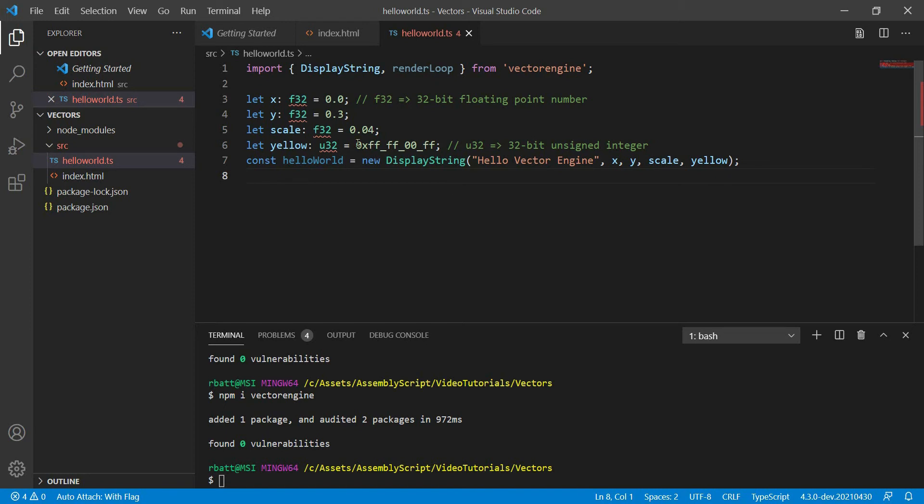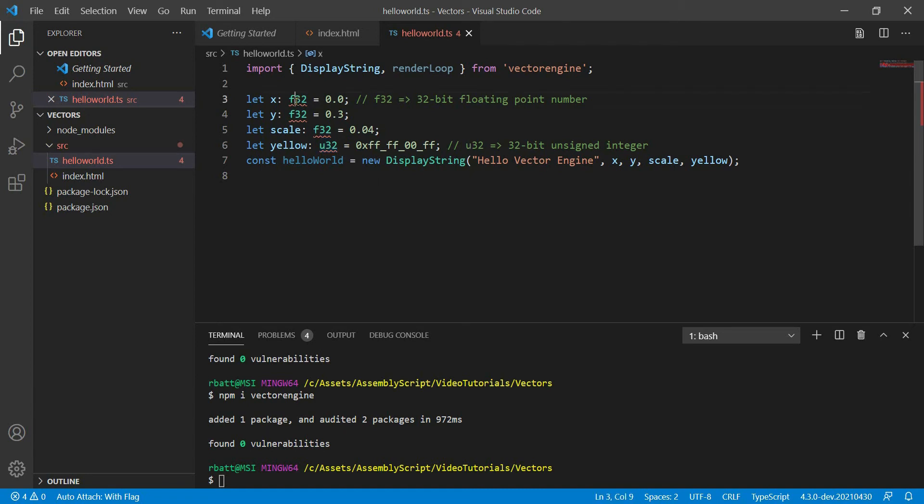The number type in TypeScript is an F64. It's a 64-bit floating point number. F32s have significantly less precision than an F64.